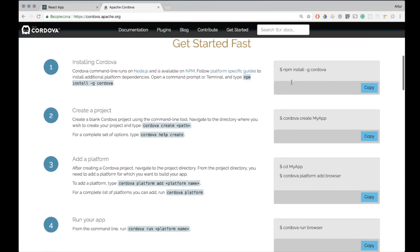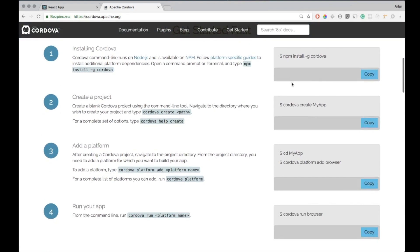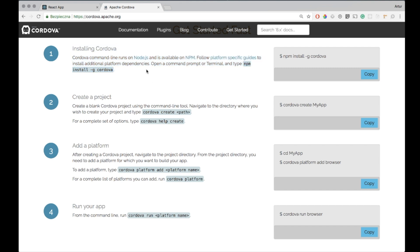First of all you need to get Node.js into your system and once you have it you need to use NPM and install Cordova.